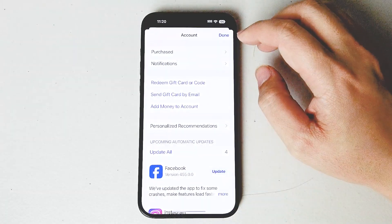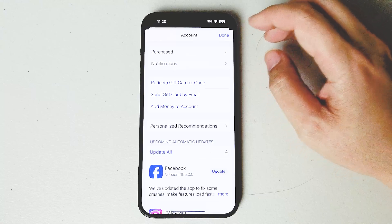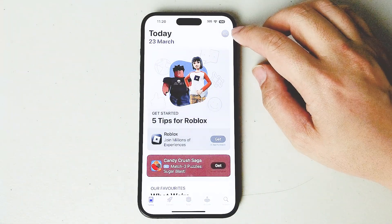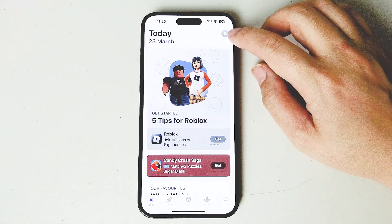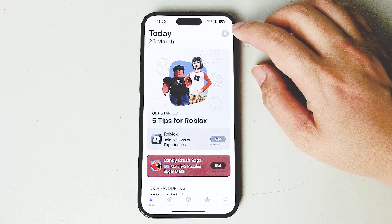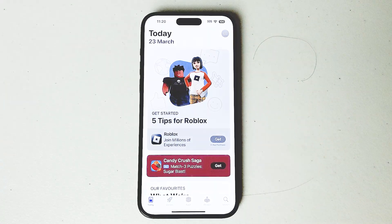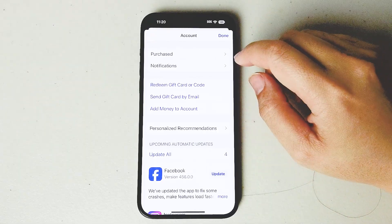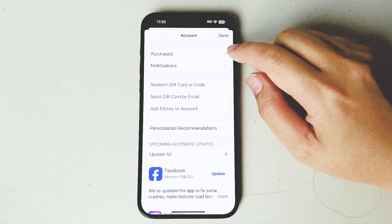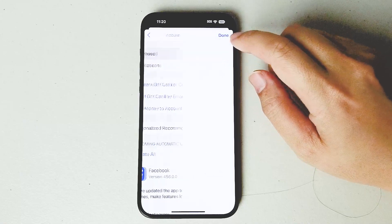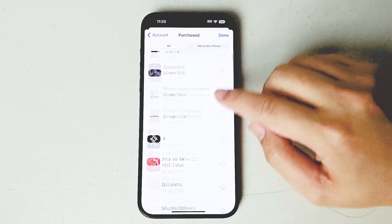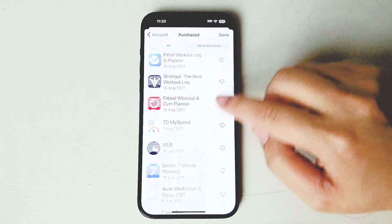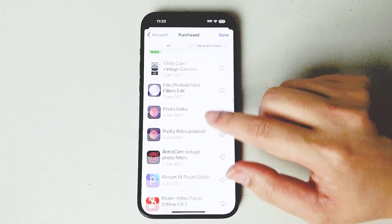Once you hit the App Store, go into your profile, which you can access by hitting the top right button of the screen with your profile icon. Once you hit your profile, look for Purchased. When you see Purchased, you'll be able to go through all of the apps that you've downloaded or purchased.